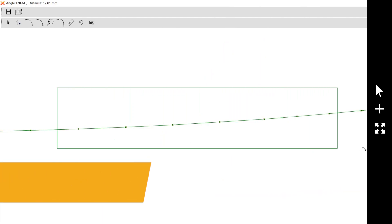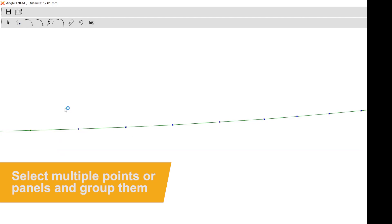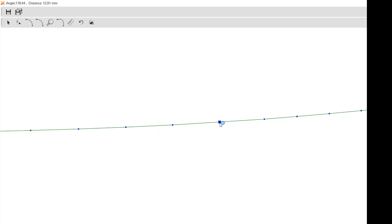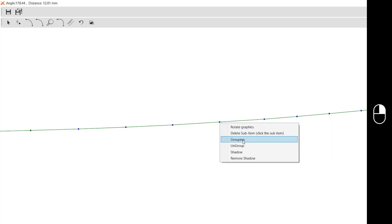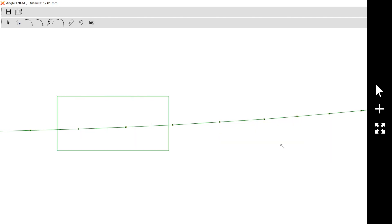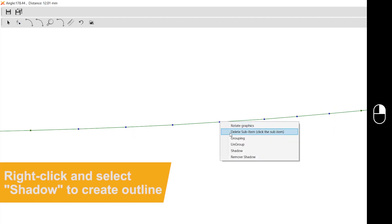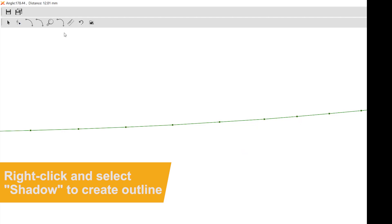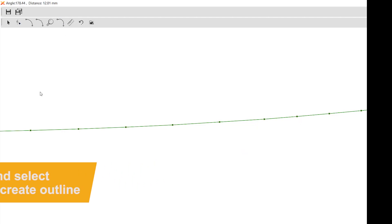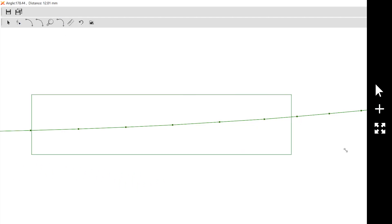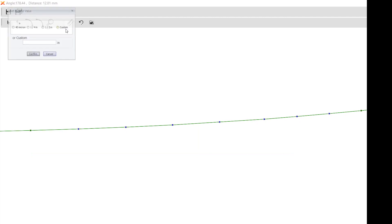Not only did it do it for here, it did it for every single point. So the straight line that was there before is still a straight line. You didn't lose that at all. It just extended it out. Another feature within here is called shadowing. You highlight all these points here because these are the ones that you want to move. You can right click on here, you can group them together, and then you can go back in here, right click again, click shadow.